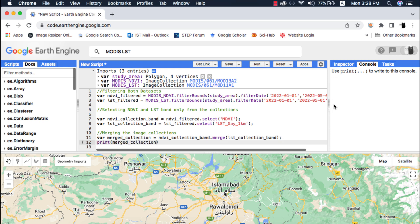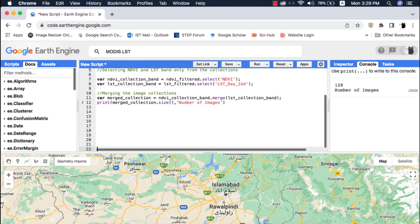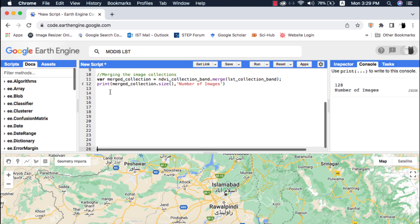I am merging the two datasets because I want to compare NDVI with LST. If your dataset has both of your desired bands or variables you can only select them.